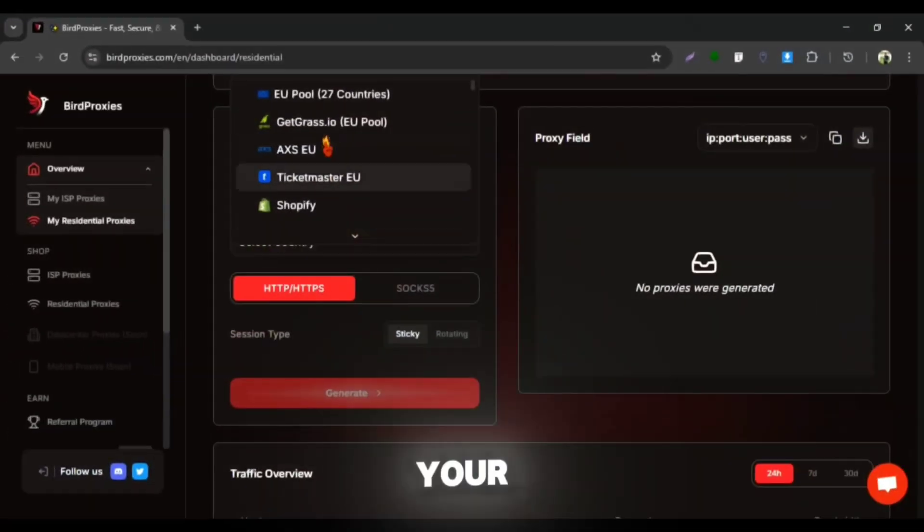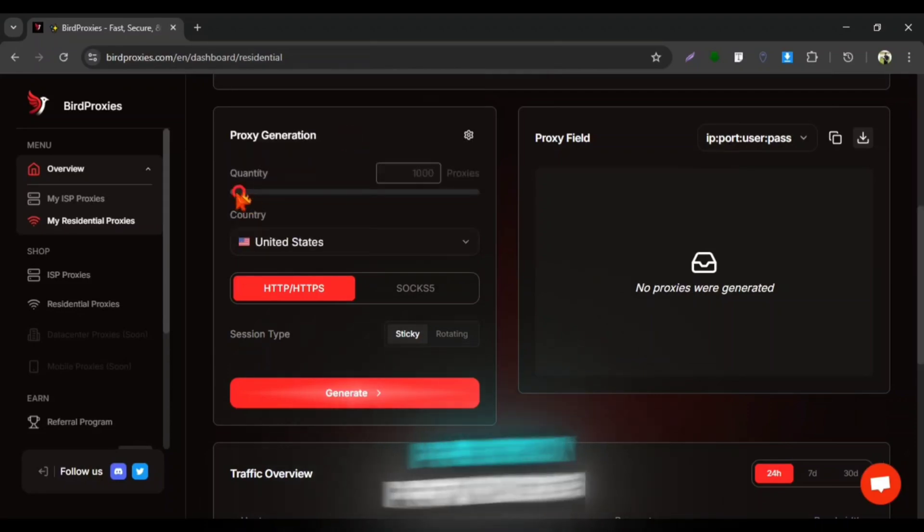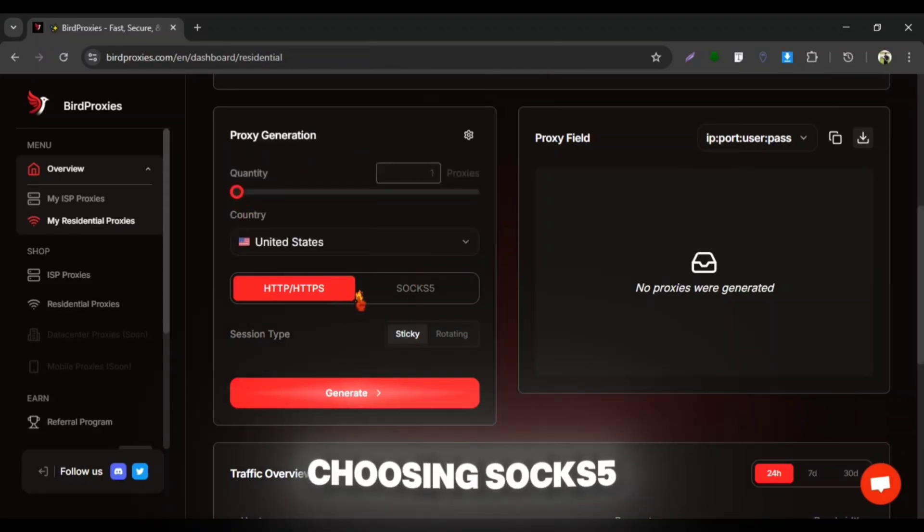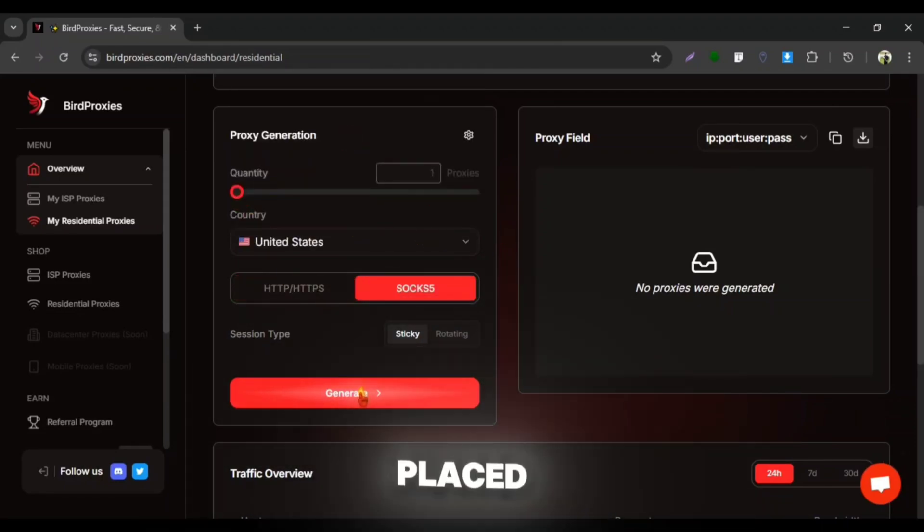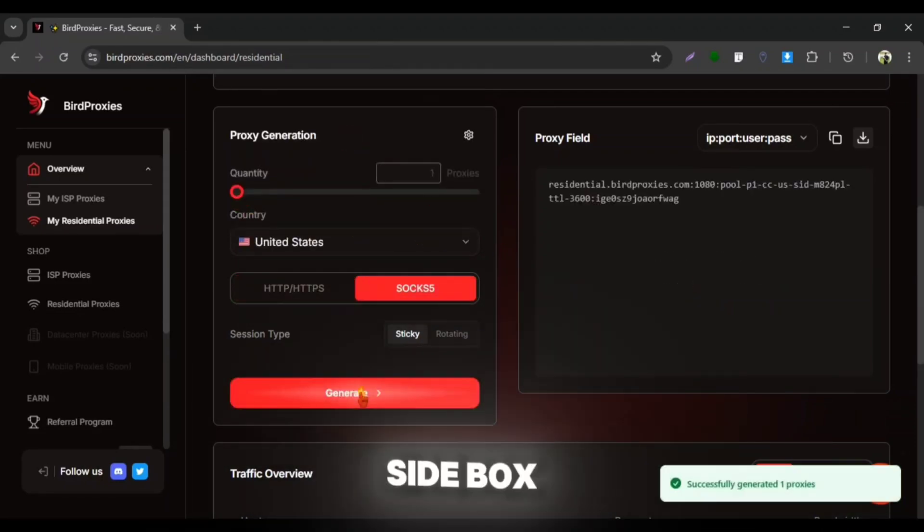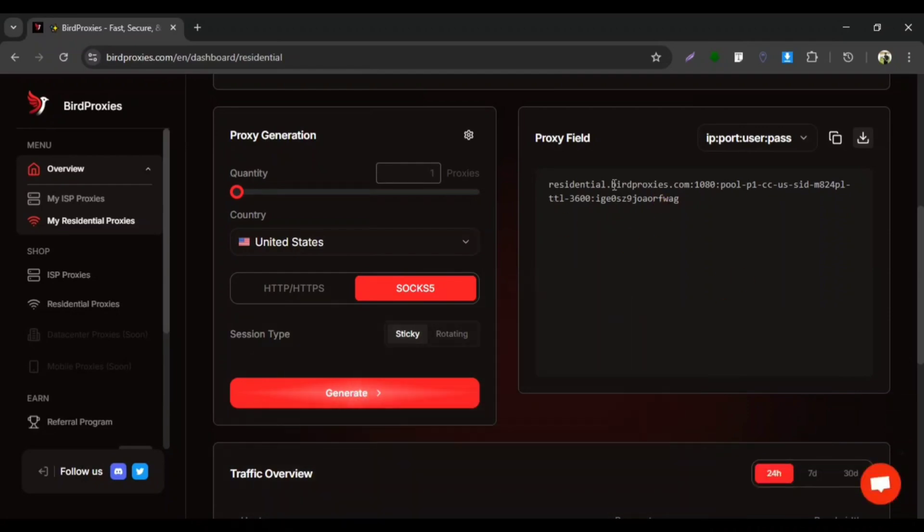Then select your country and choose the proxy provider. I'm choosing SOCKS5 here. Then click on generate and your proxy will be placed at the right side box. Now let me show you which one is IP and which one is port.